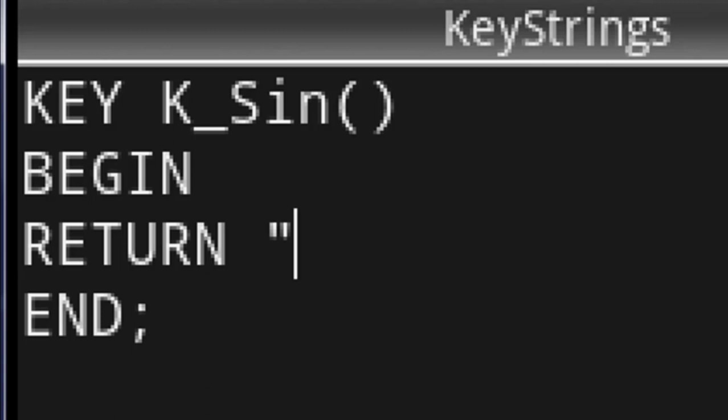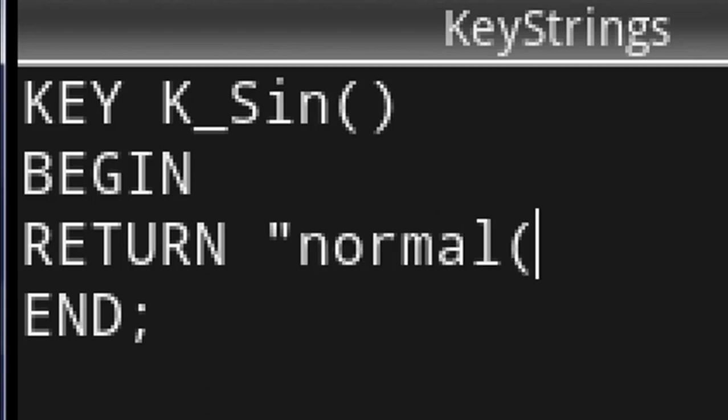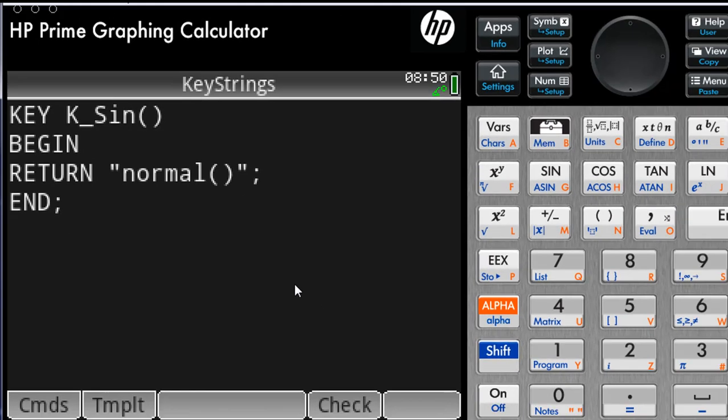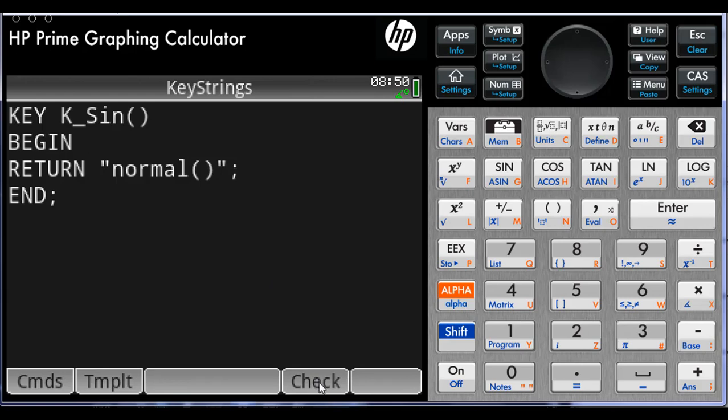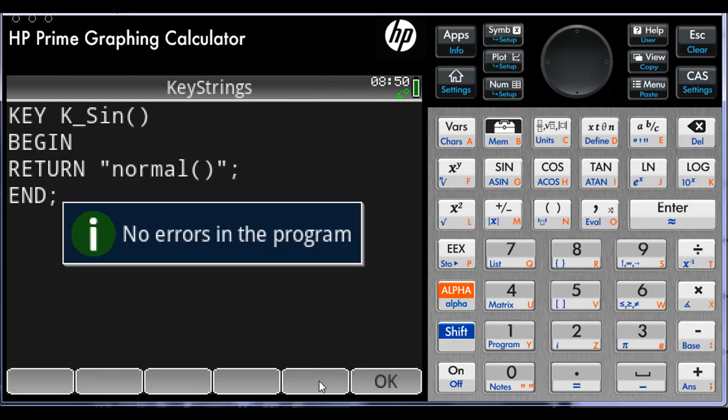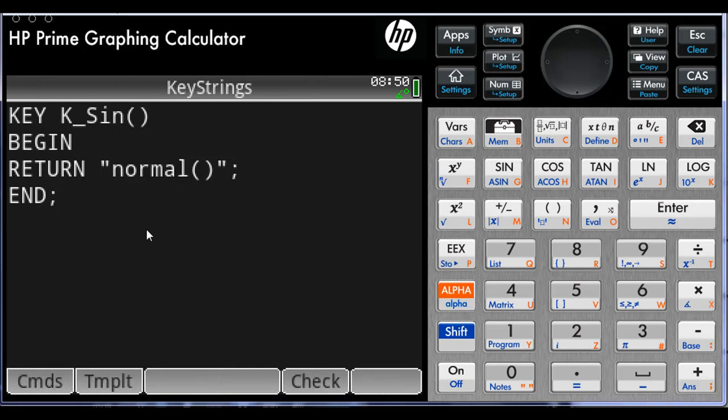We only have to fill out the body. Like this: Return, double quotes, normal. So I write between double quotes the string that I want the calculator to type when I press the user key sine. Just that, no parenthesis around the string. And then check, so the program is compiled. It seems to be okay.